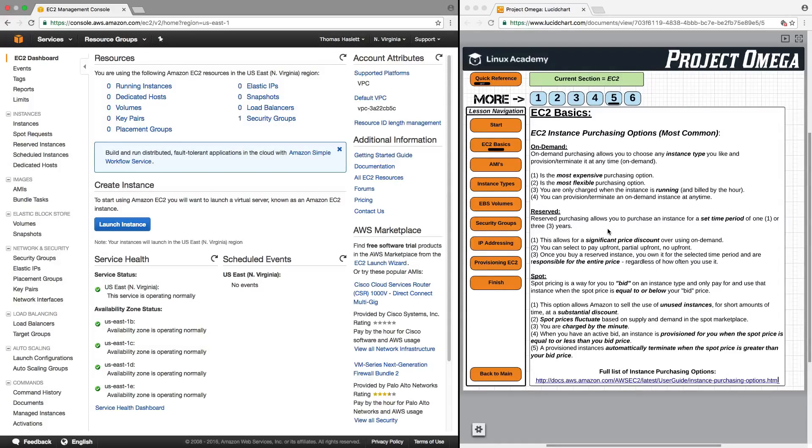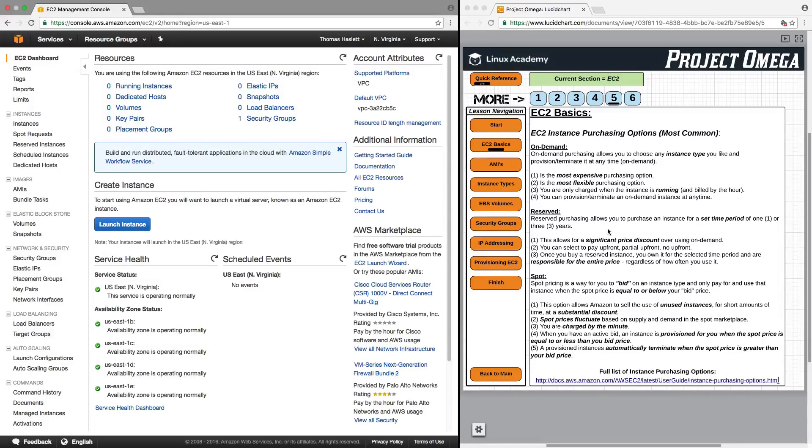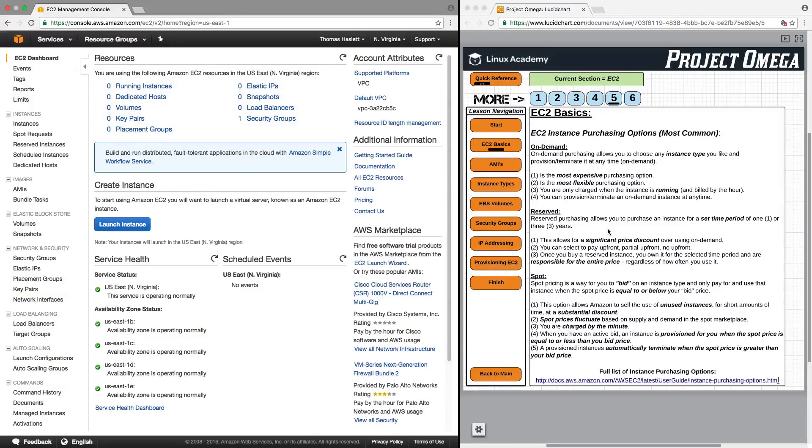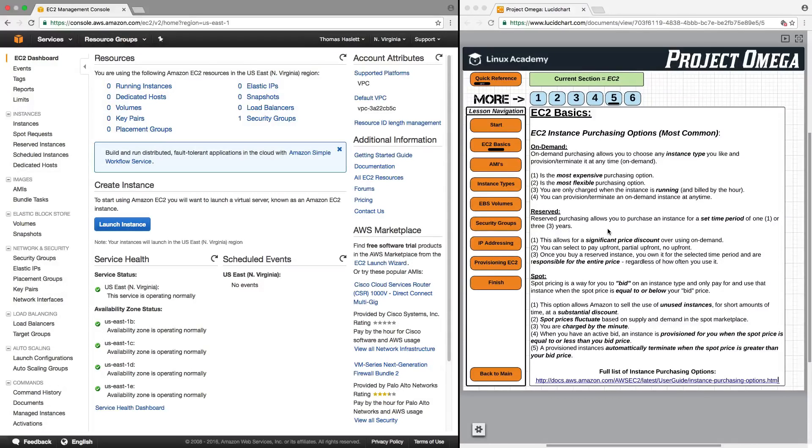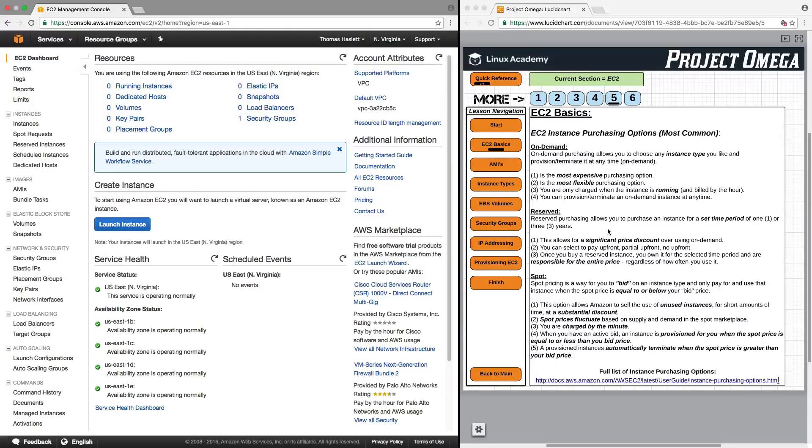For reserved instances, reserved purchasing allows you to purchase an instance for a set period of time of one or three years. This allows for a significant price discount over using on-demand. You can select and pay up front, partial up front, or no up front.